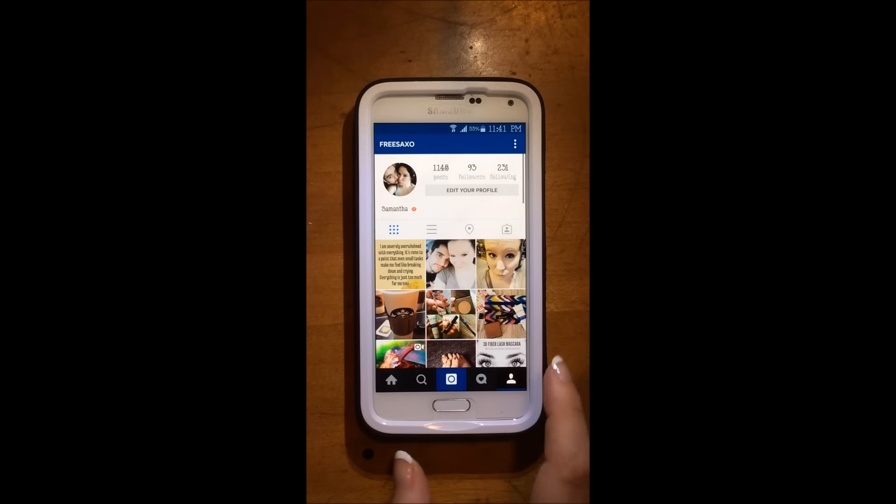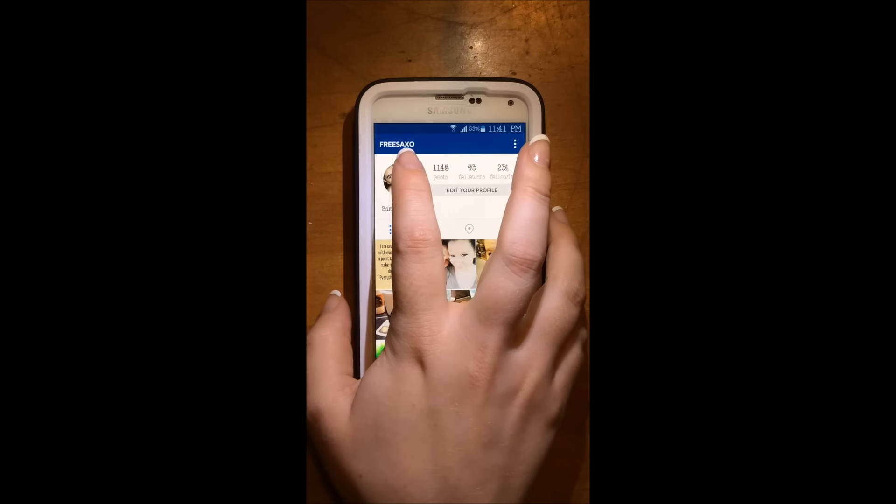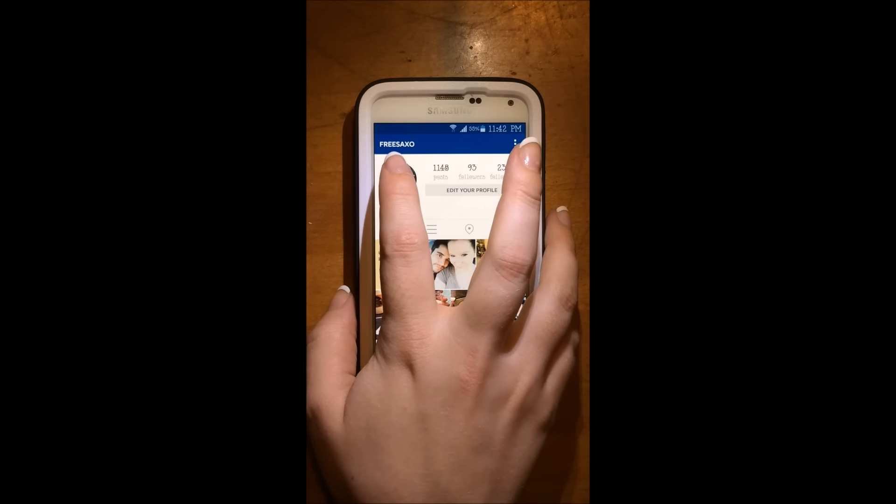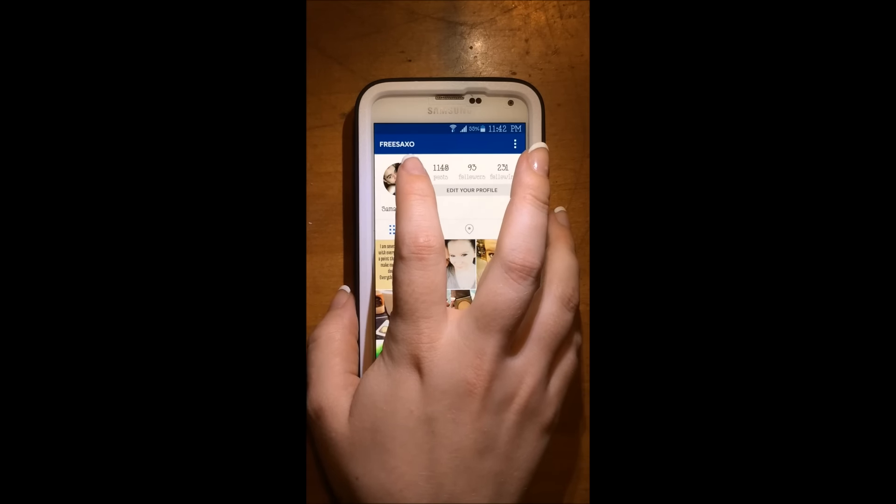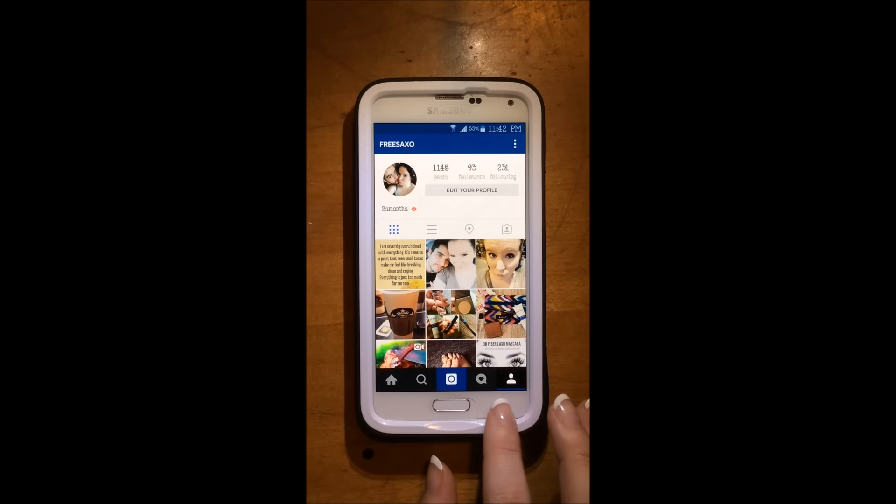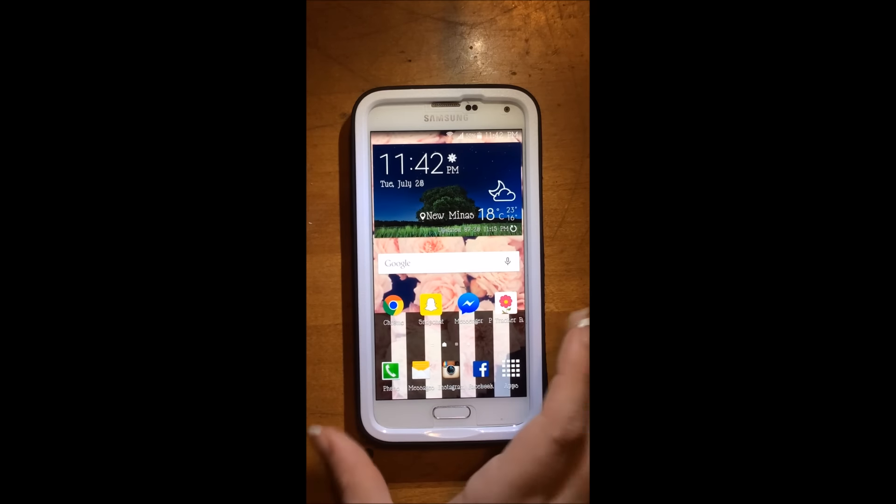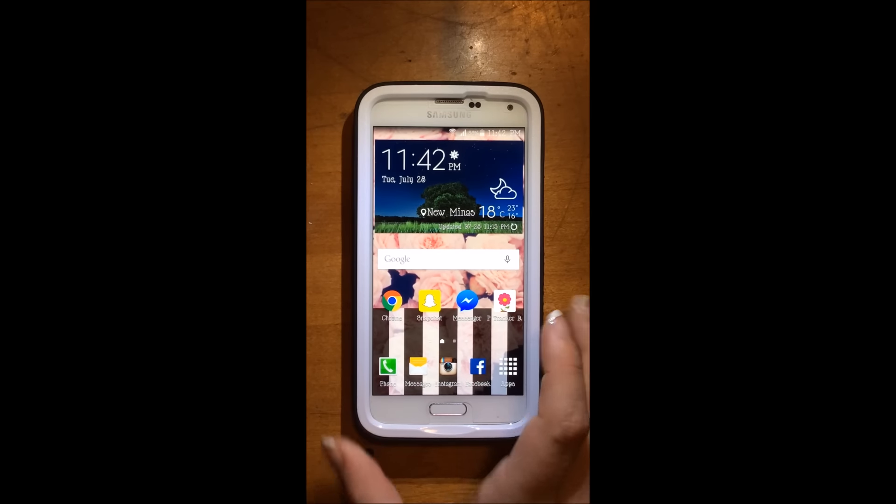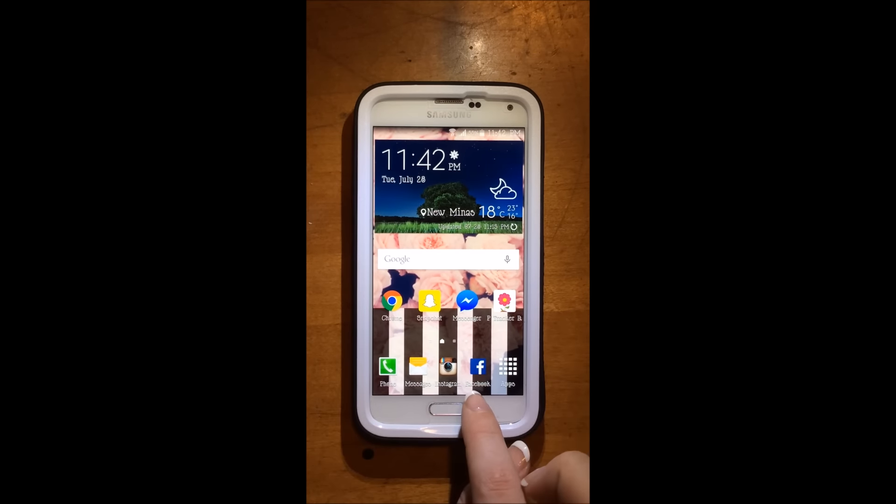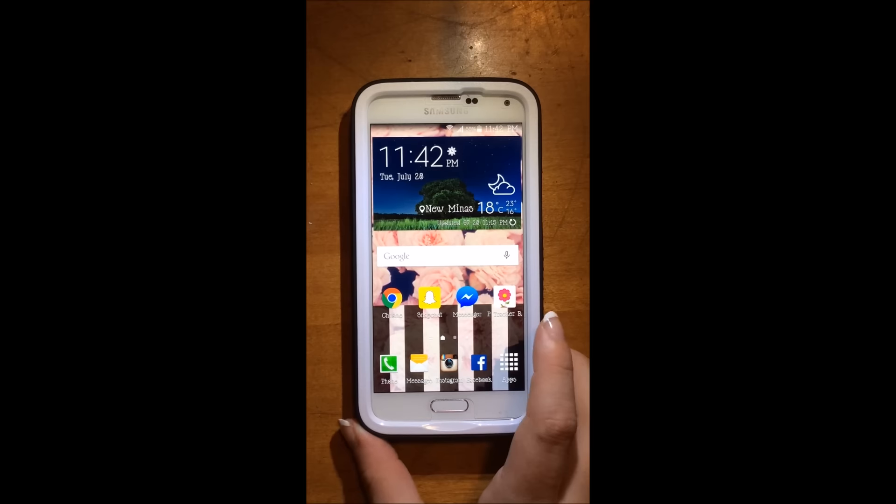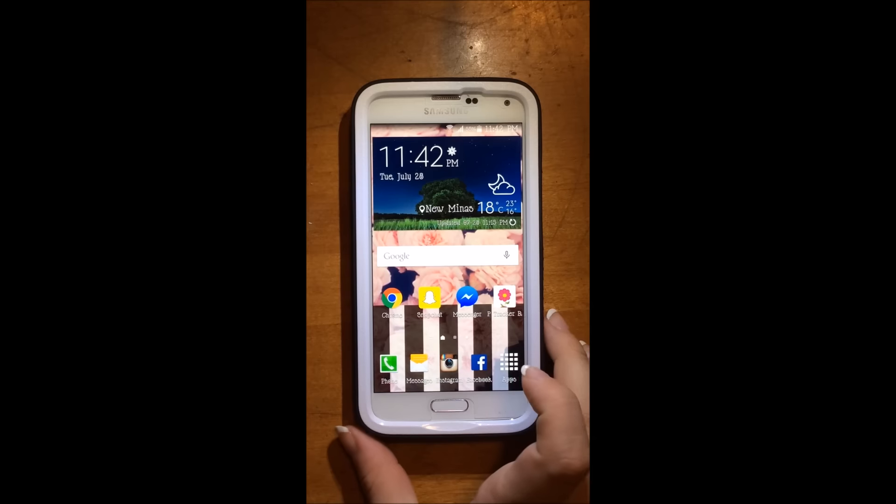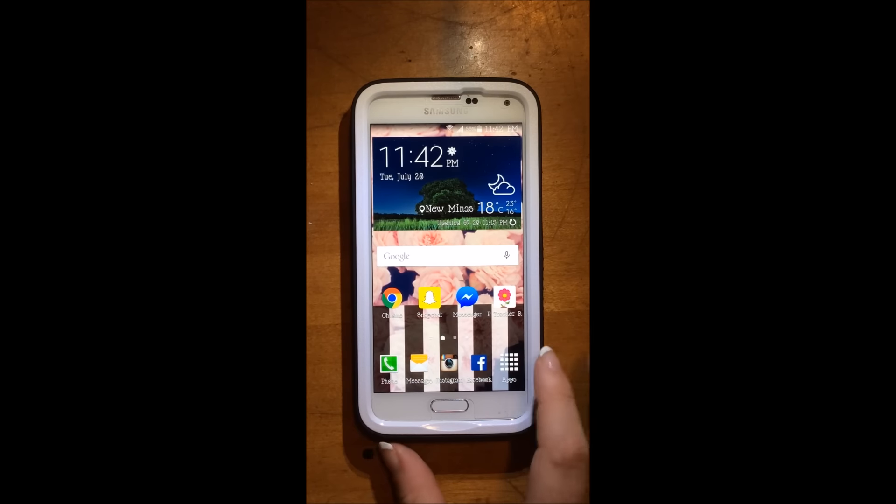So here is my Instagram and it is just FreeSexo. So yeah, feel free to follow me on there. I do post on that regularly. So then I have Facebook, but that's my private Facebook. I do have a Facebook page, which goes with my blog. So that will be in the down bar as well.